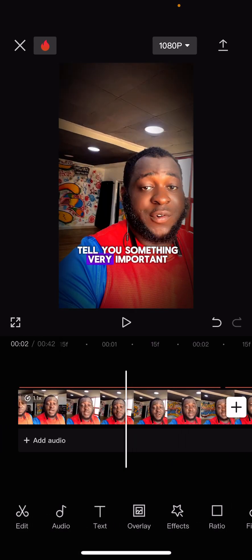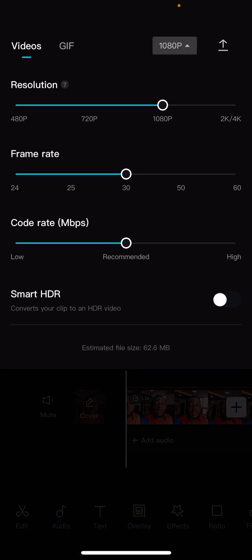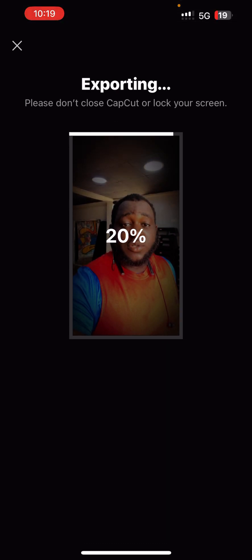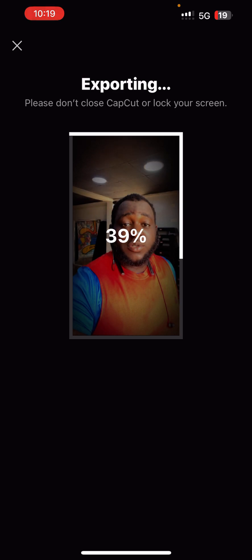The next thing you need to do is know how to export your videos. To export, you click on the Export sign and drag down to see your settings. I think 1080p is ideal and 30 frame rate speed is okay. Also use the recommended settings, but if you want more HD you can increase it - just note the file size increases too. I think 1080p at 30fps is fine. Then just click Export and it exports.